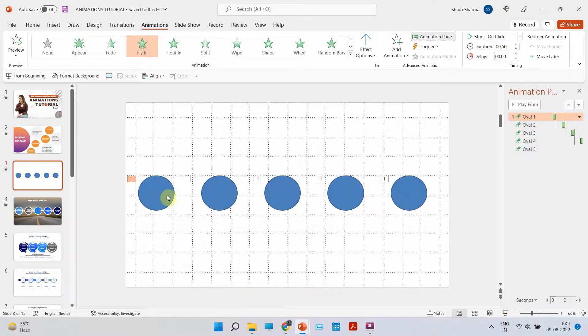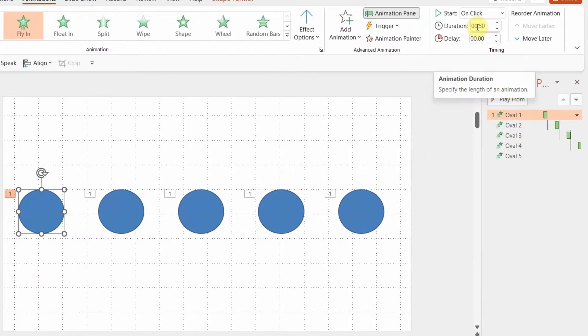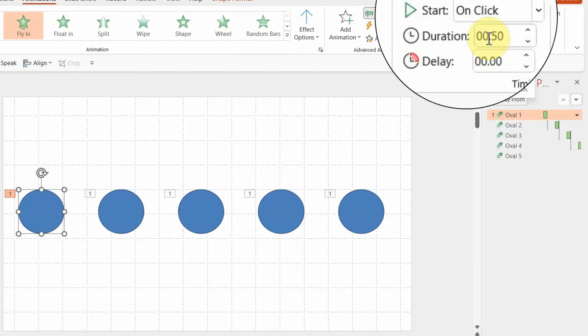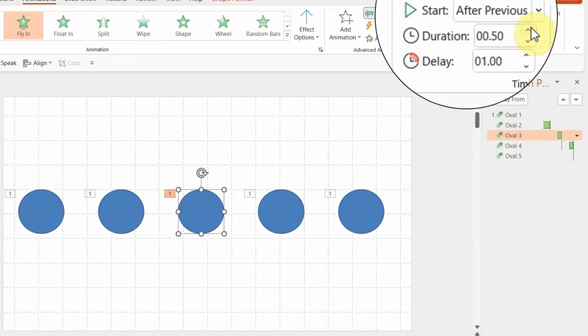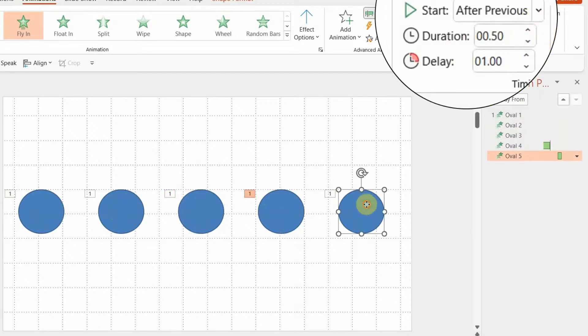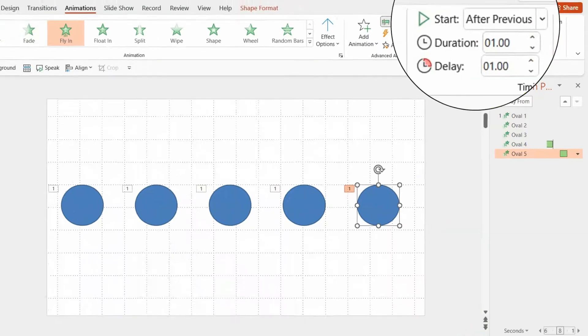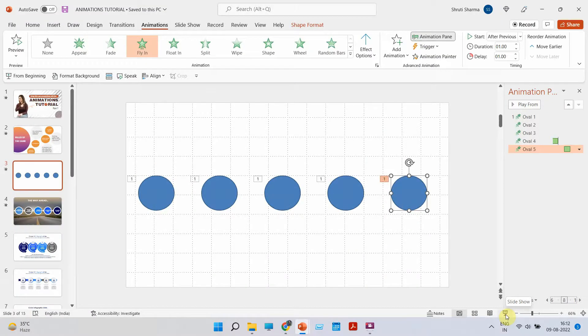So that's how you can plan animations — when do you want them to come, what time, how much delay, and what's the duration. Right now each animation has a duration of half a second. If you want the animation to come in more slowly, you can increase the duration — I'm going to set it to one second for all five. Now on full screen you'll see each animation comes in slowly, the duration and delay are set, and it's very easy to plan a slide this way.